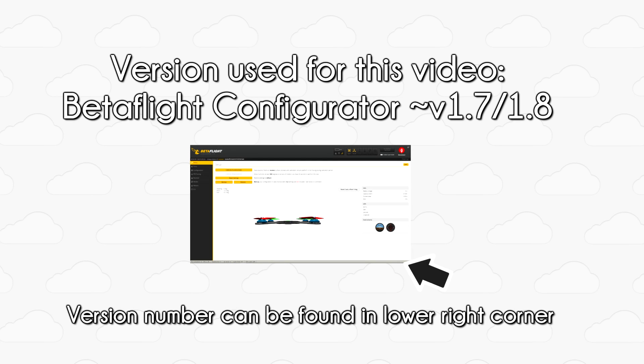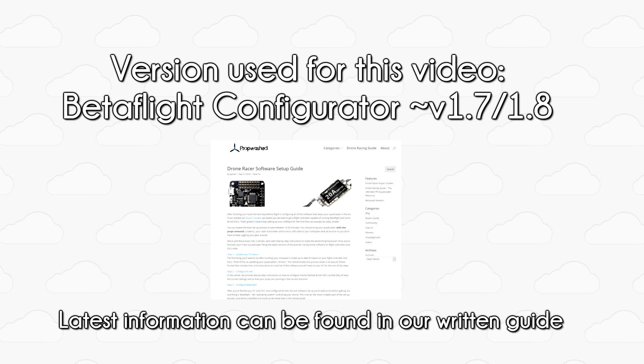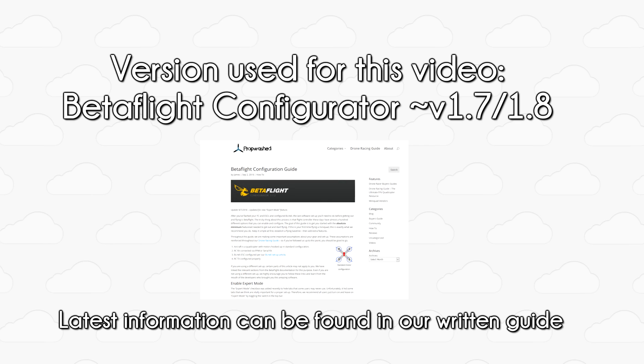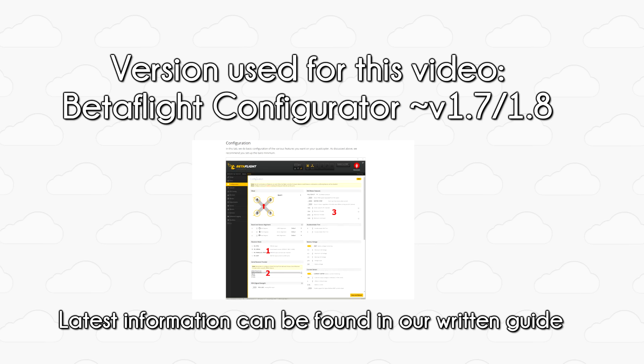One last note before we jump in. All configuration software on the market, be it Betaflight, CleanFlight, whatever, it's changing pretty rapidly. Things get moved around or added consistently with each update. If you notice that the UI isn't exactly the same as the setup here, don't worry. We plan to keep our written article on PropWashed updated constantly to account for any UI changes. That said, the names of the tabs should more or less stay the same.